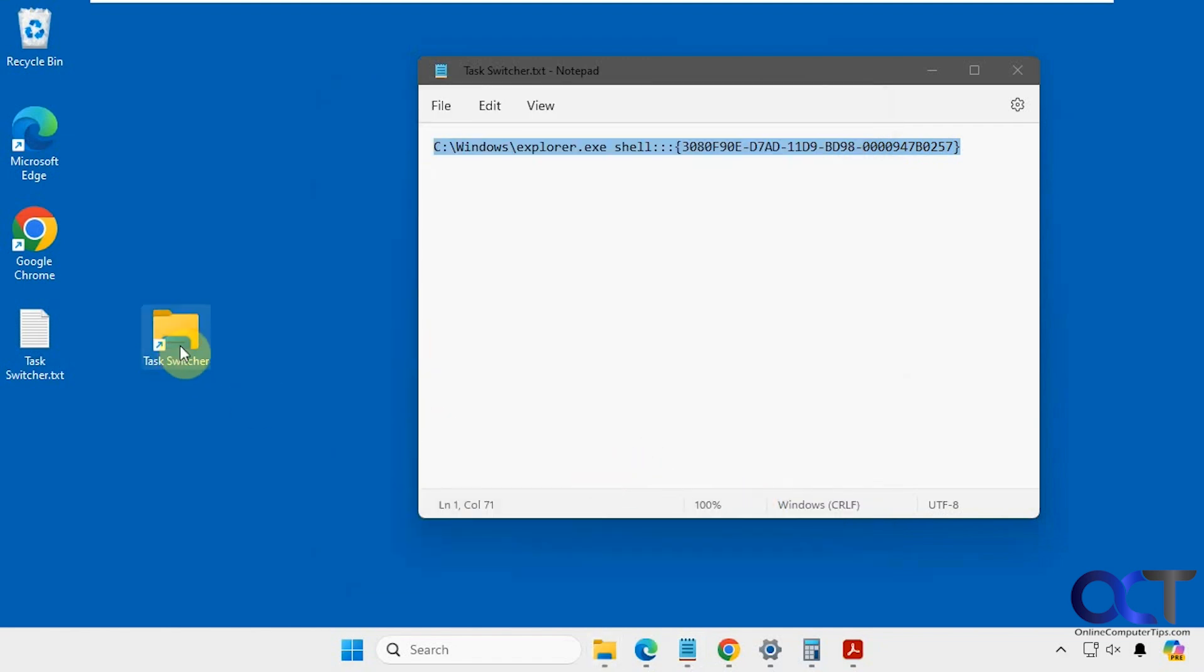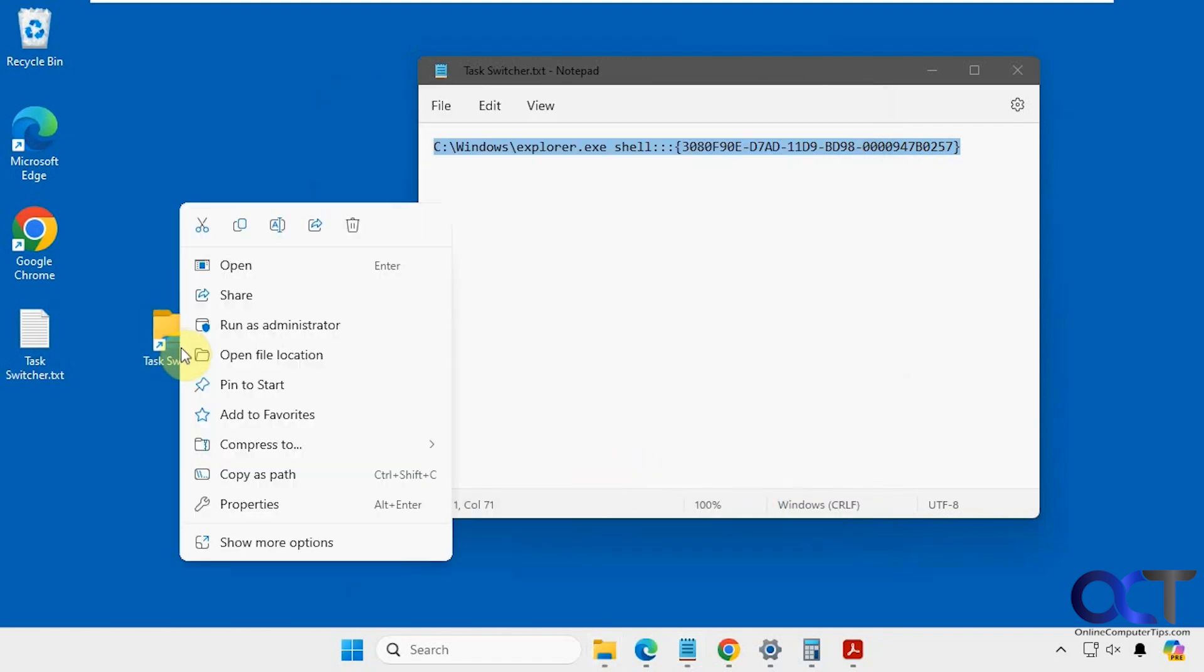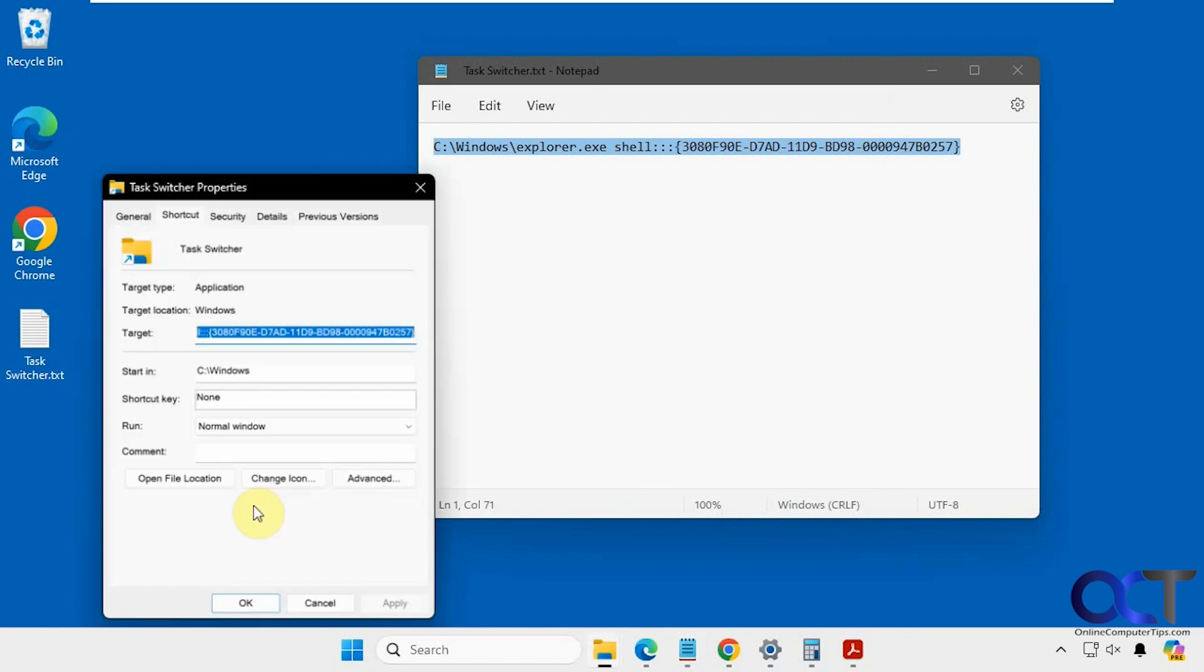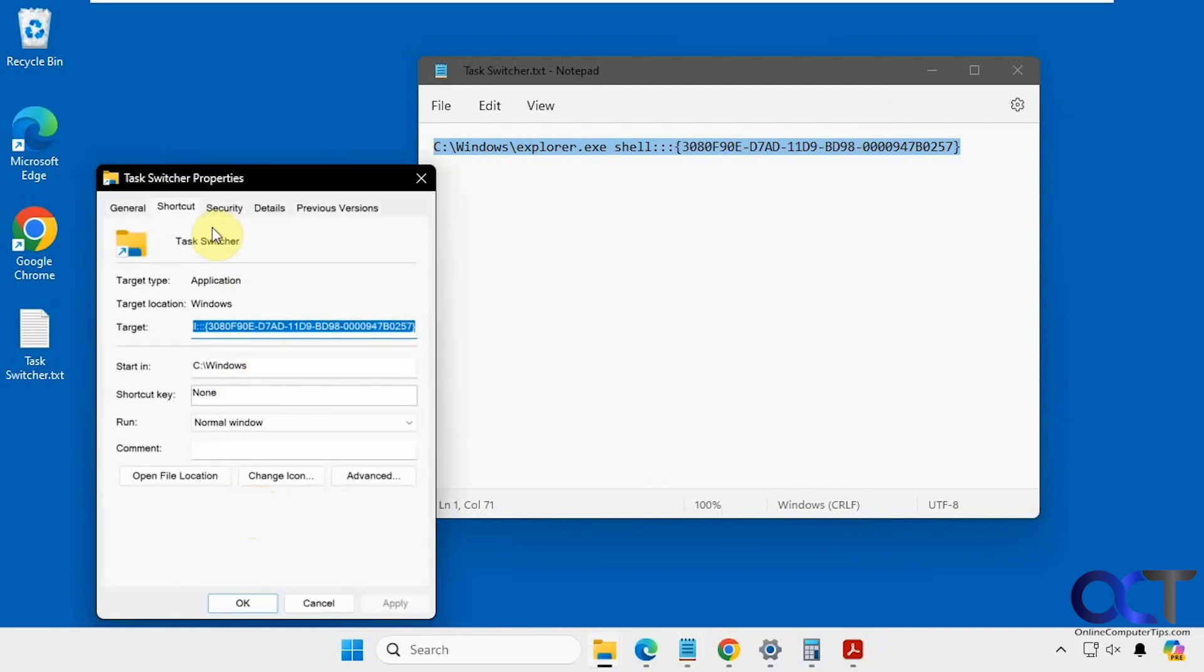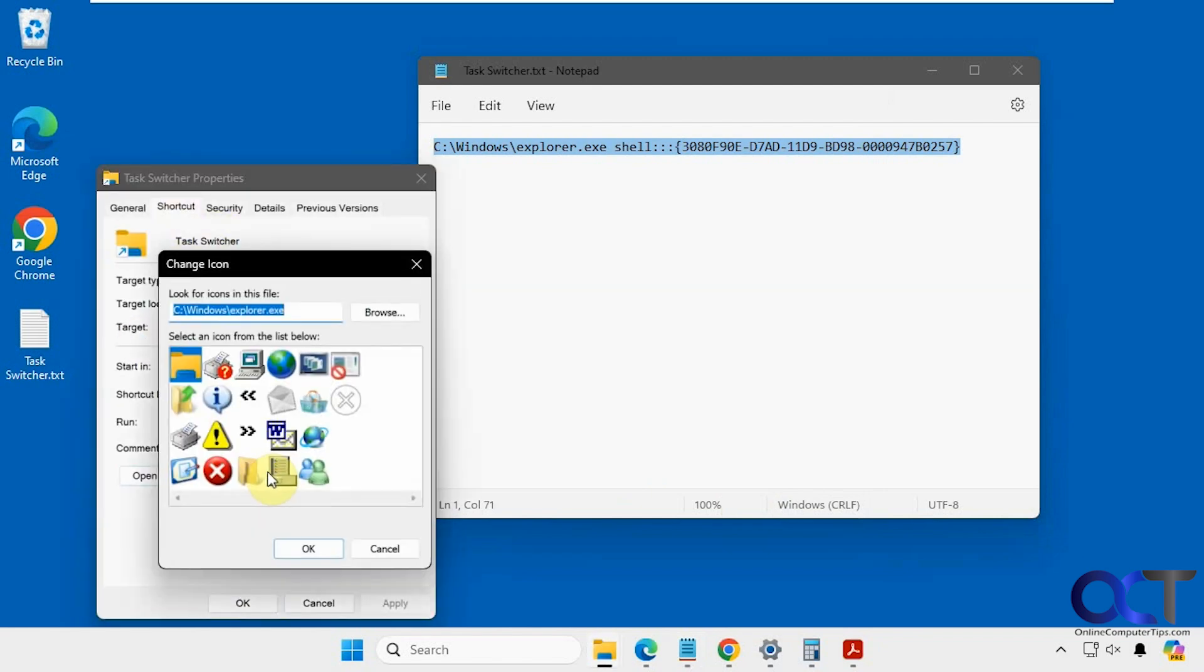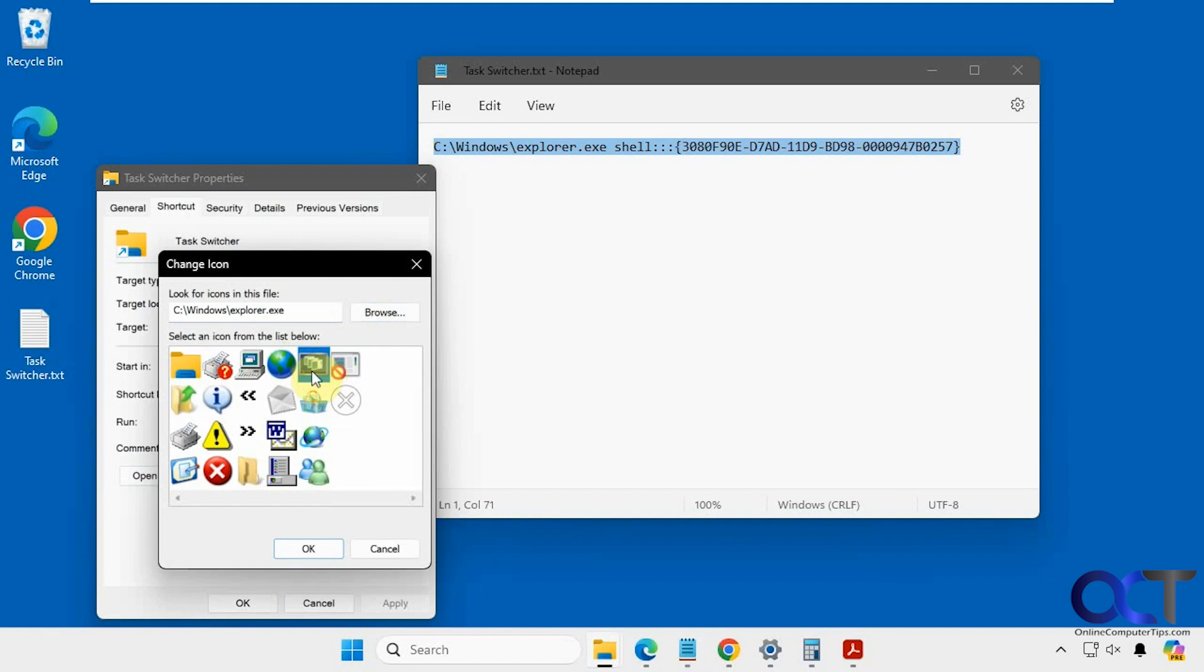And then if you want to change the icon simply right-click on it, properties, and then on the shortcut tab change icon. So you could use one of these generic ones, you could browse through another one, you could create your own if you know how. So we'll use this one that actually looks like a task switcher icon.